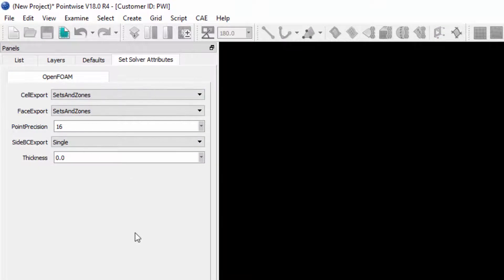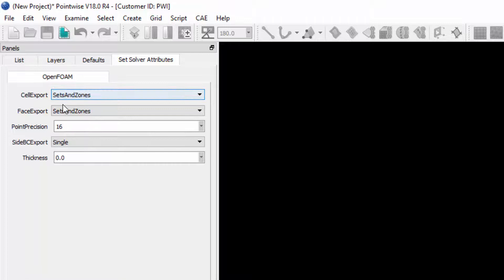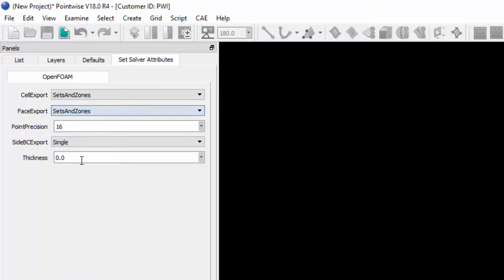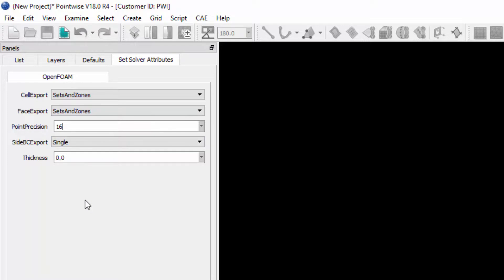And you'll notice there are quite a few more attributes for OpenFoam. I can change the cell and face export to export none, sets, zones, or sets and zones to the PolyMesh directory. I can change the point precision. And if I'm making a 2D grid, I can change how the side BCs are specified as well.